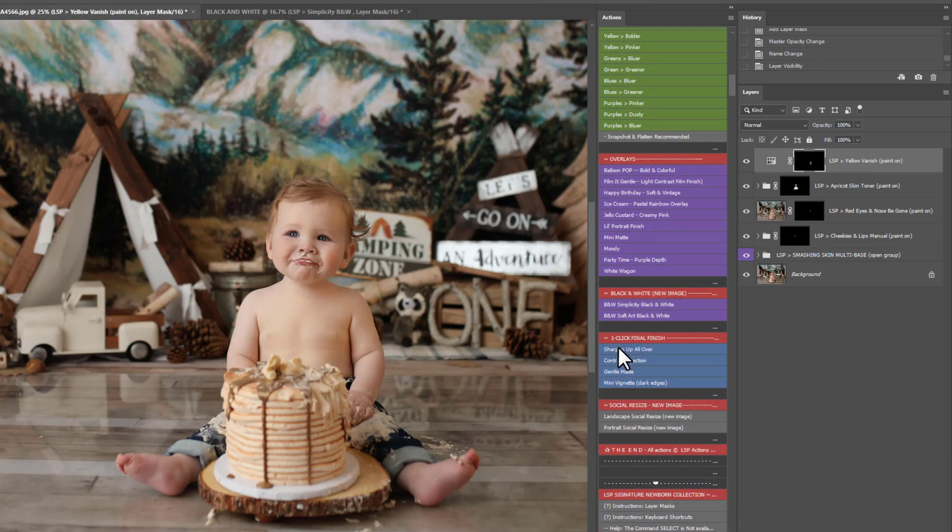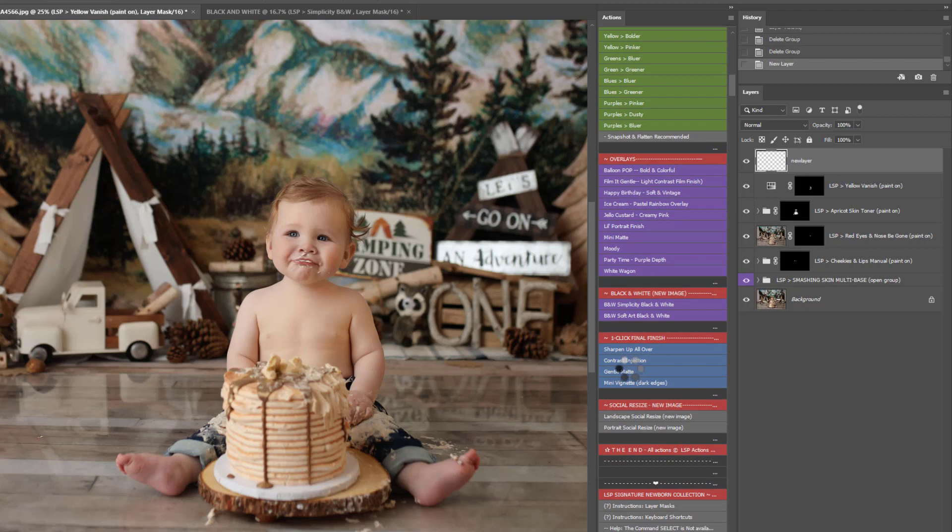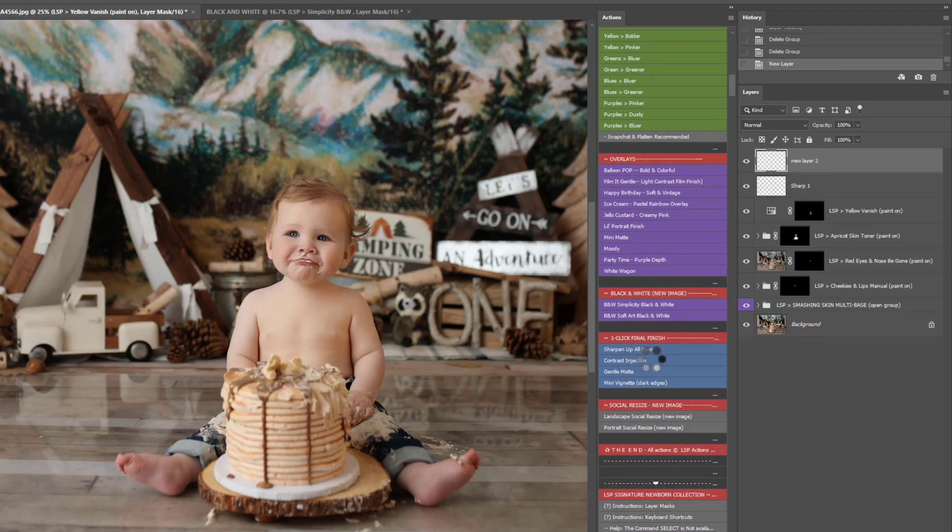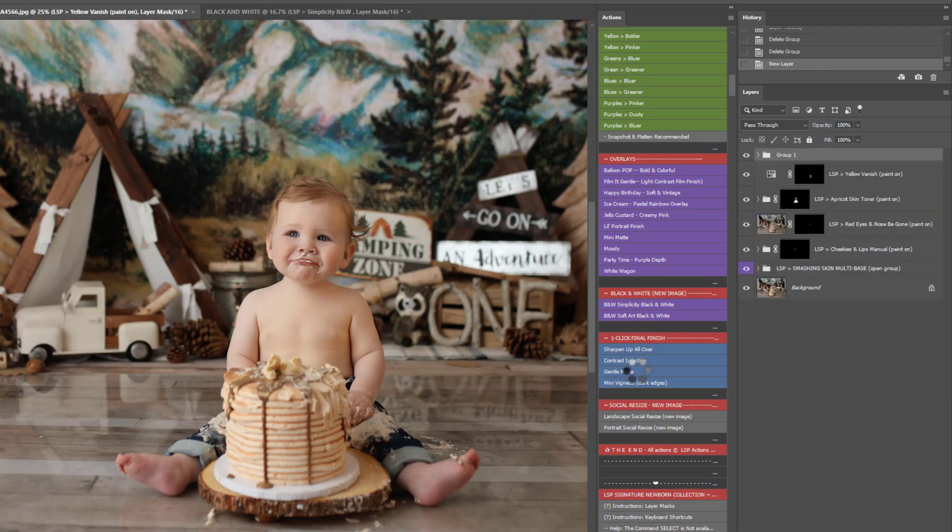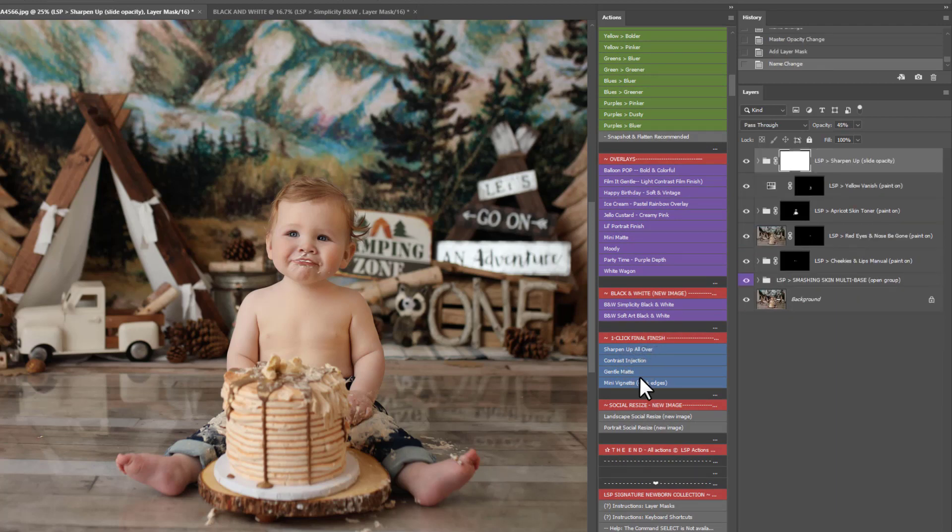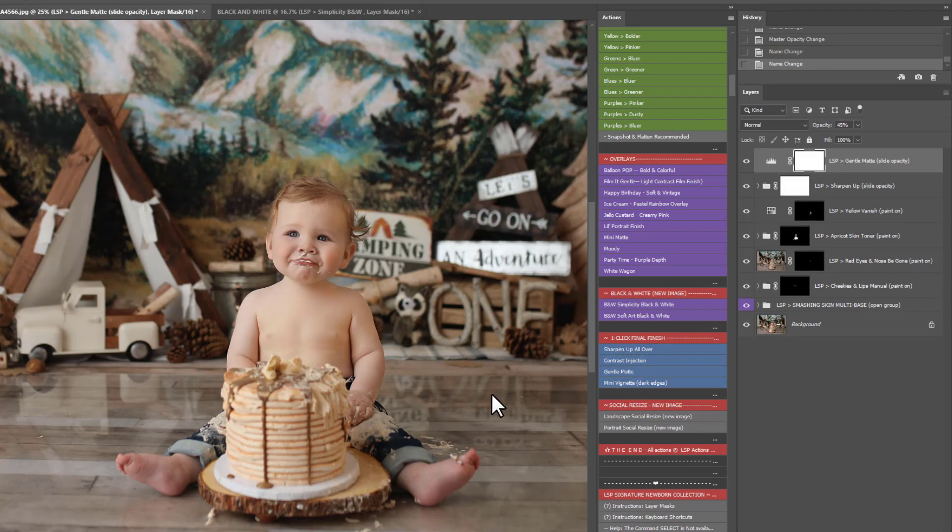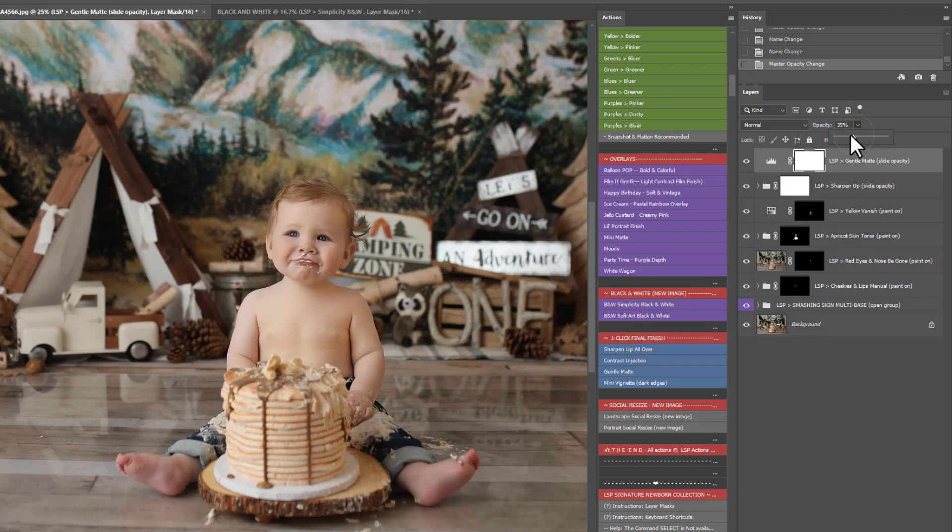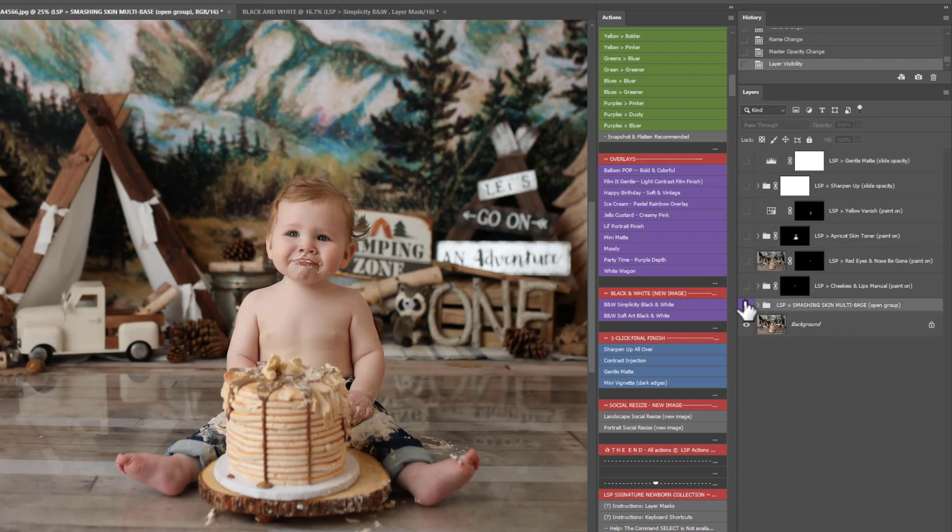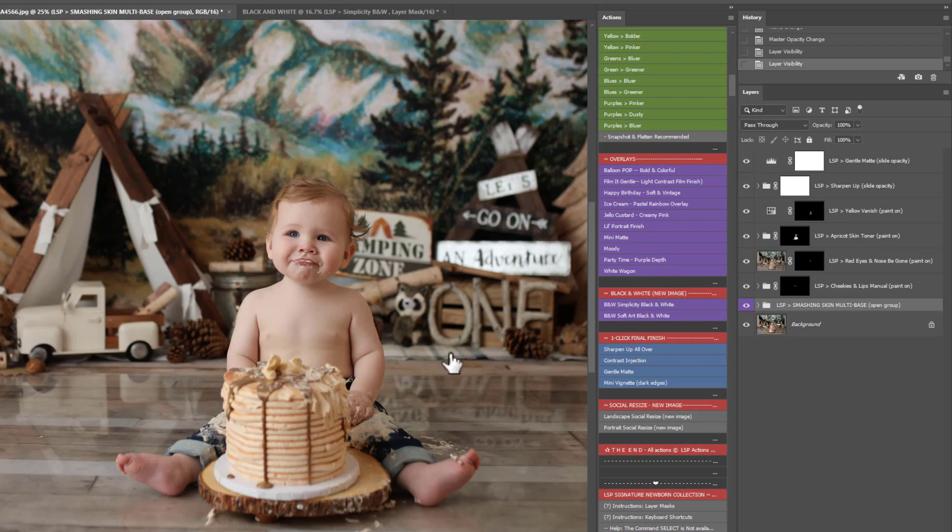And then you have a one click final finish. You can sharpen up all over, put a quick injection of contrast in, a gentle matte if you prefer that smoother look or wherever you leave in the end. For example, it's that gentle matte here just to show you. And at any point you can turn everything on or off.